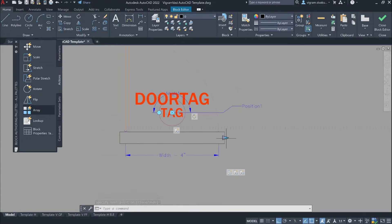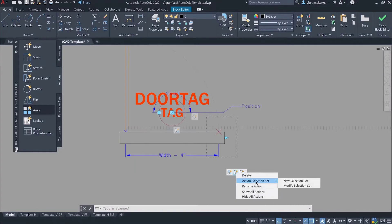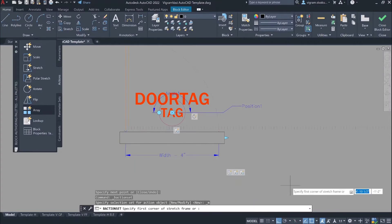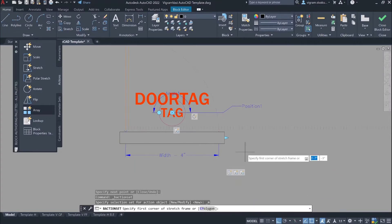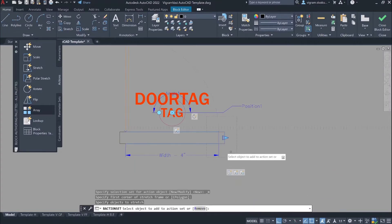Now we need to add this wipeout to our stretch selection set. Make sure that you are in the right stretch action. Right click on this icon and go to modify selection set and add the wipeout.